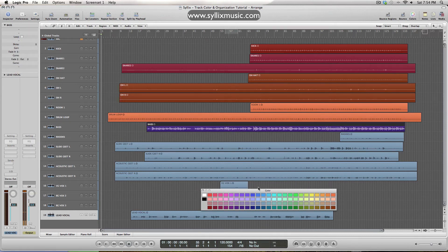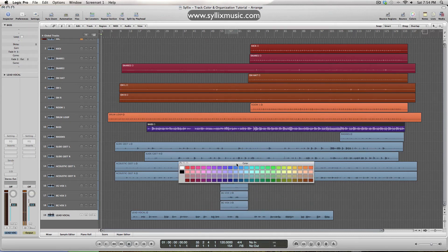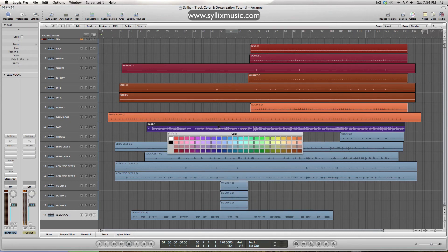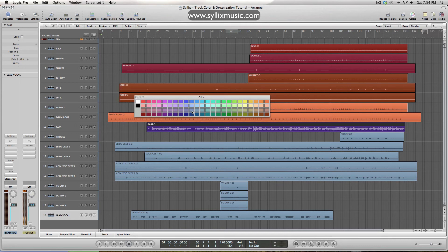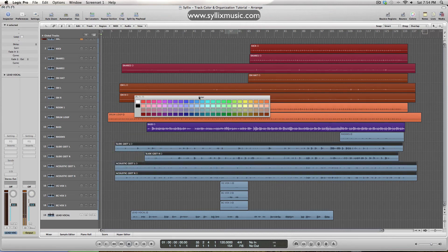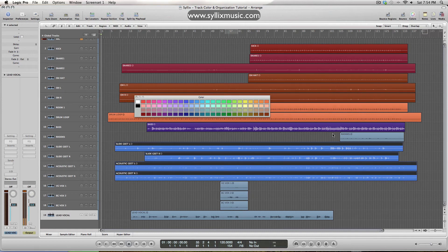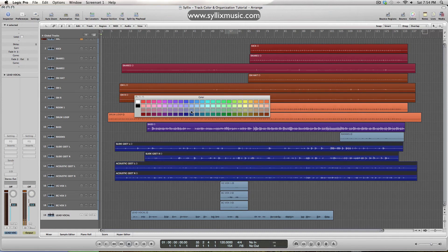For bass I like to go with purple, it's just what I've used for many years now. So the guitars, we'll make these a nice blue, maybe like a darker blue.